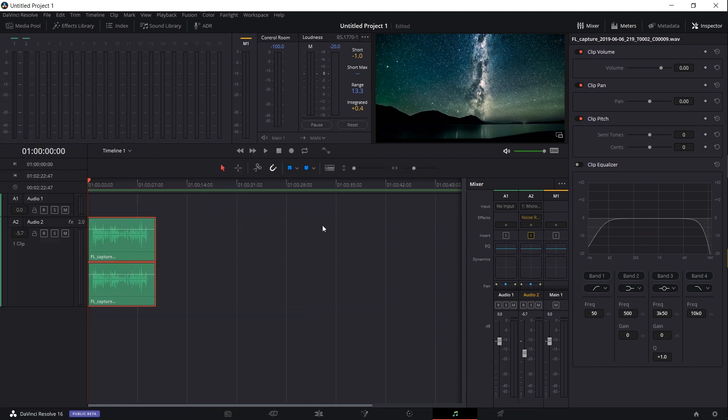But putting that aside for now, that's the basics of how you add a microphone in for DaVinci Resolve, queue it up for recording, and record some audio to your timeline that you can use in your video, all from within DaVinci Resolve 16.